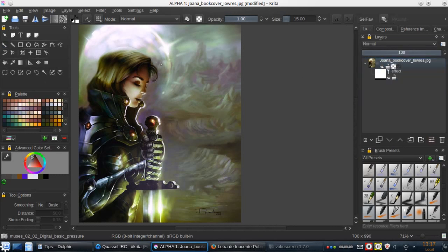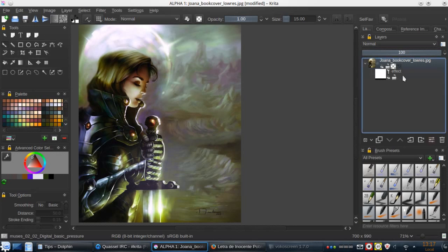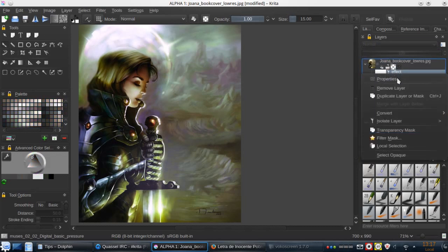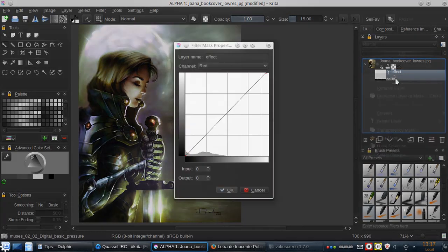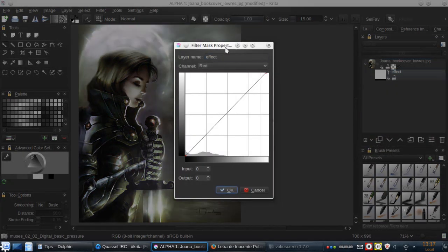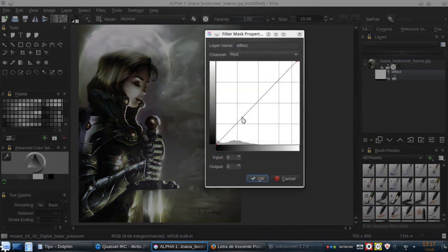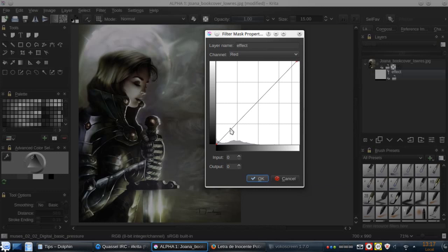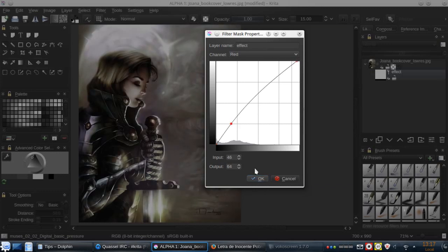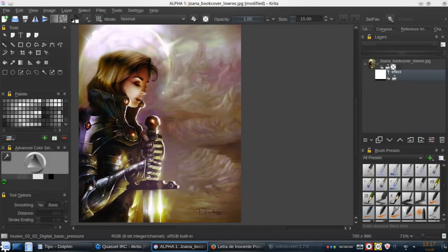We can just continue painting over the layer and control the properties of the filter mask. We can change, for example, increase the red. Okay, so now we're increasing the red.